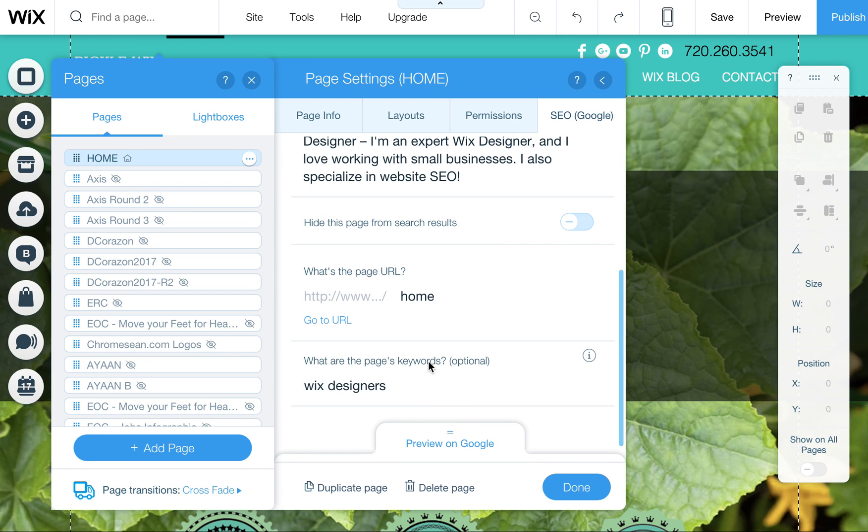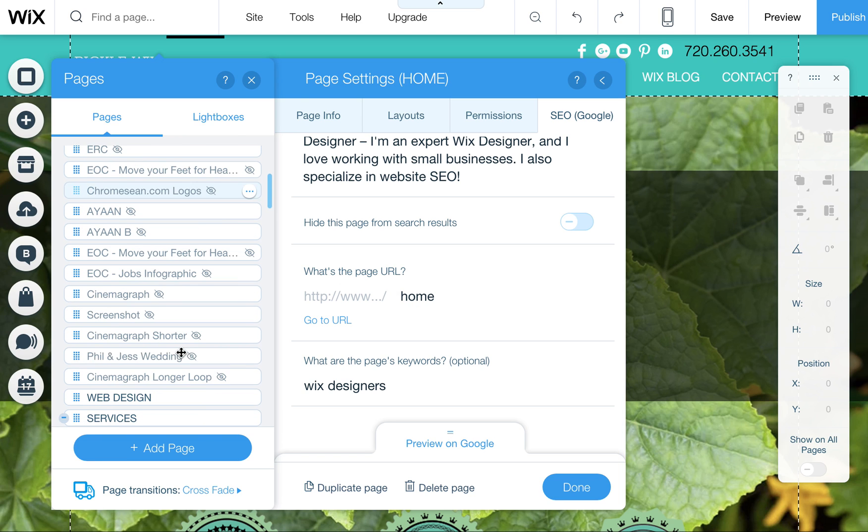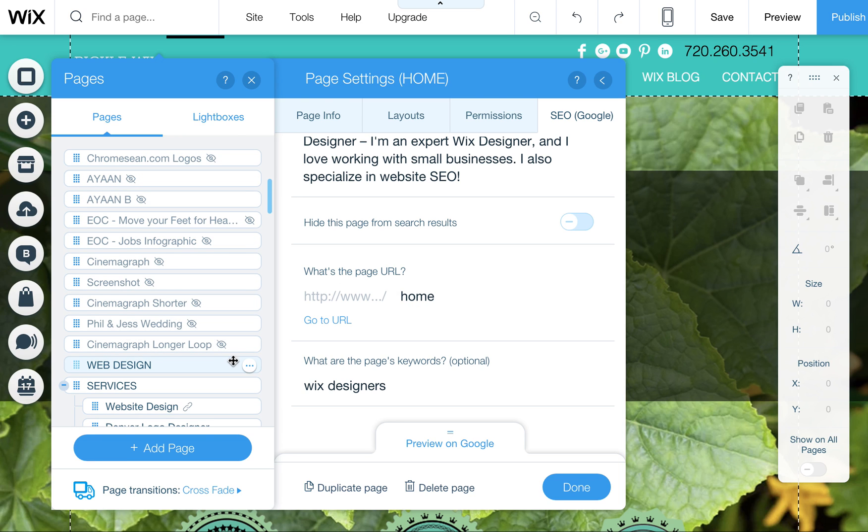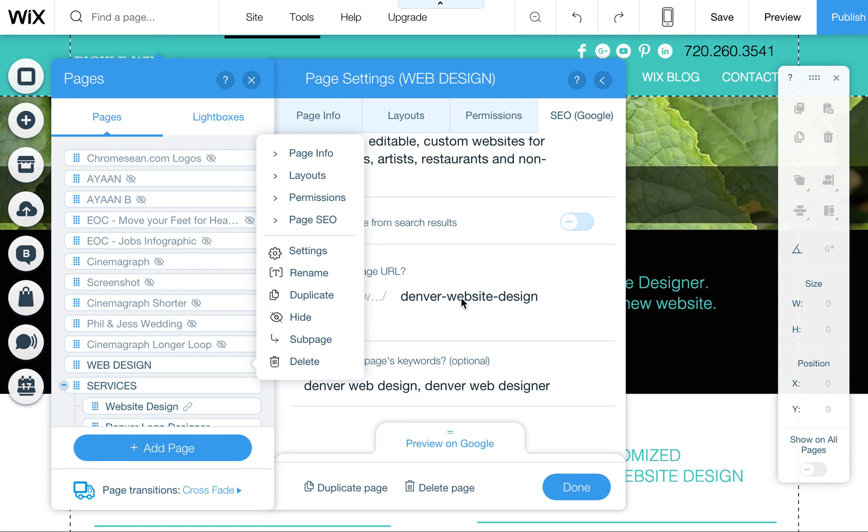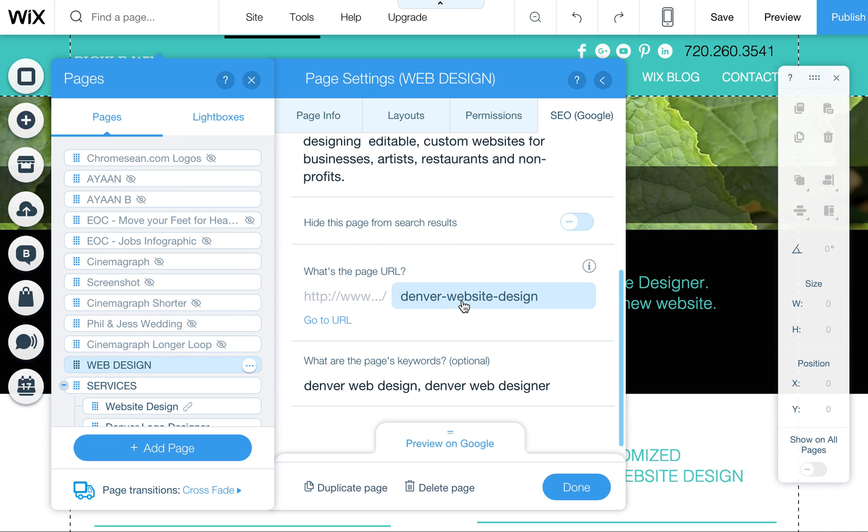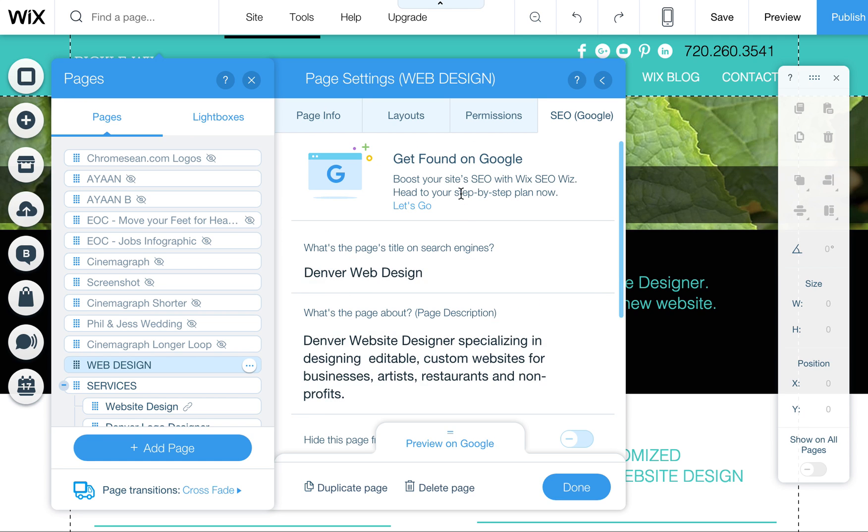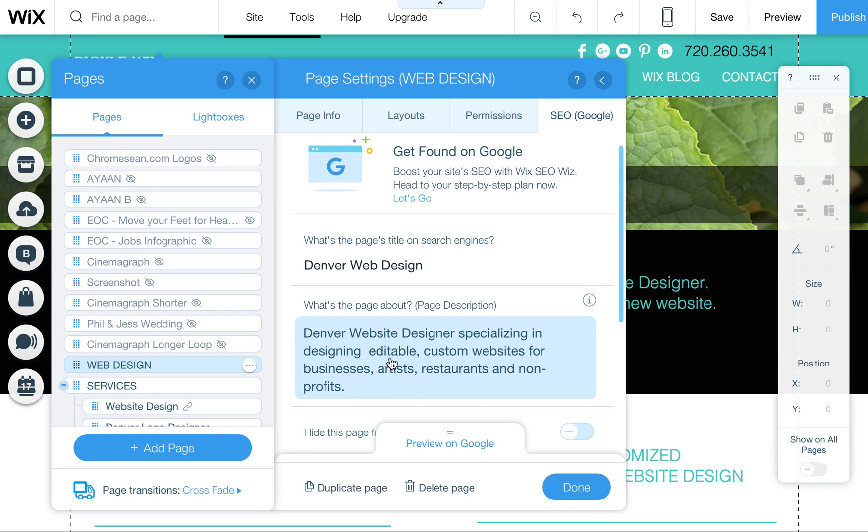The last part of this is your URL. This is also great. You can use keywords for this just to show you. Let's go to web design. You'll see on my web design page, I have it titled denver-website-design because that's a good keyword to be found for. And I've called it Denver web design.